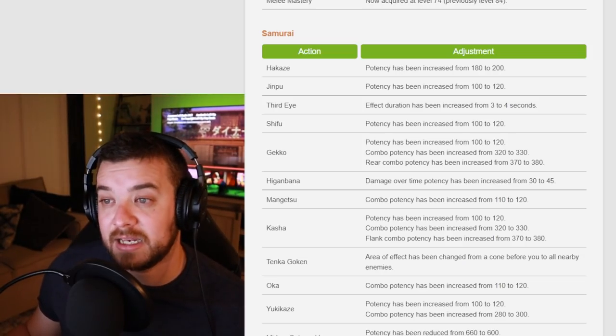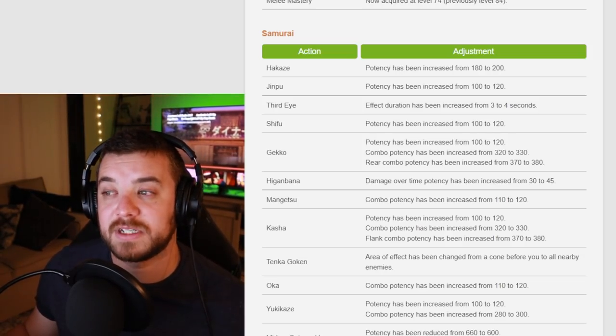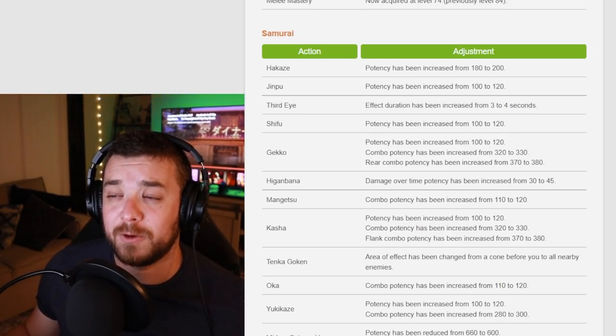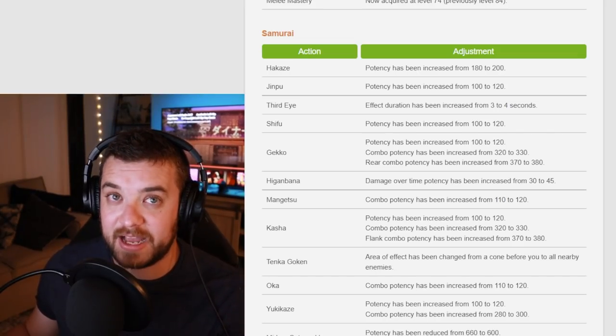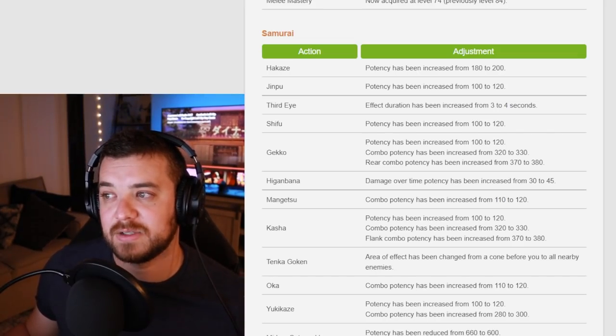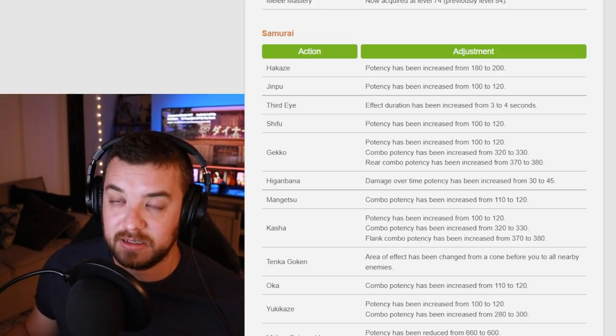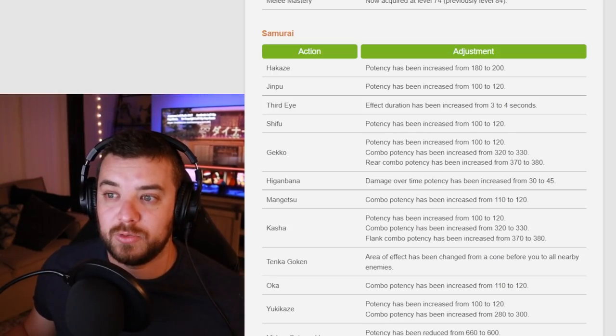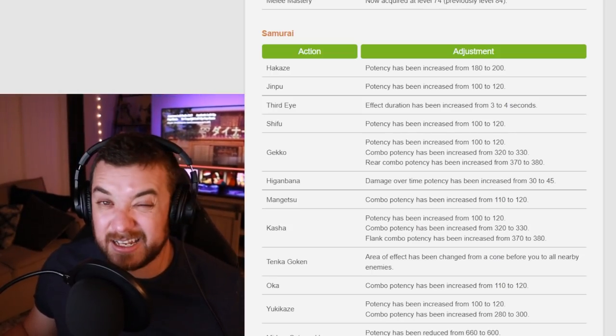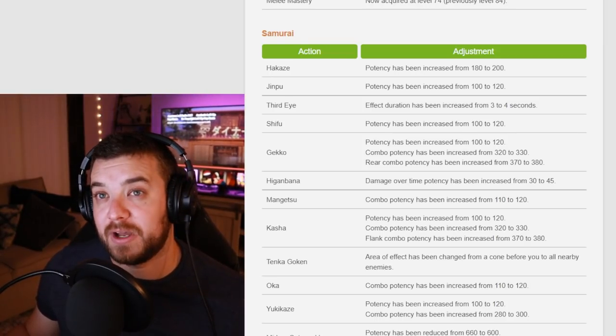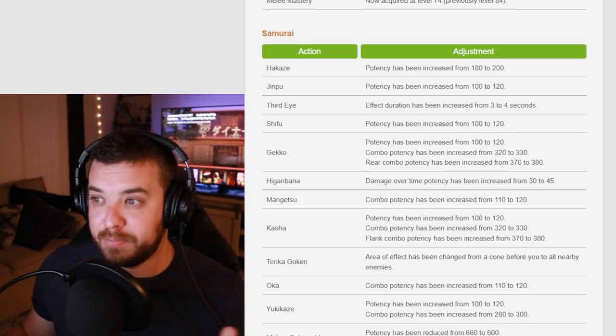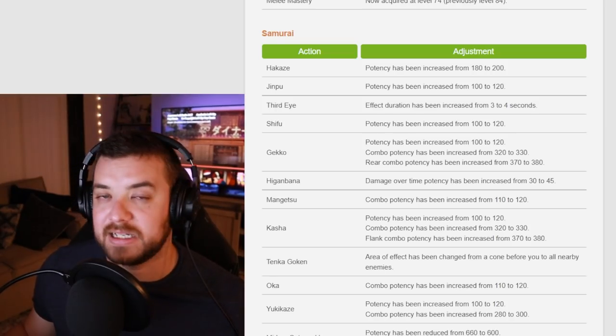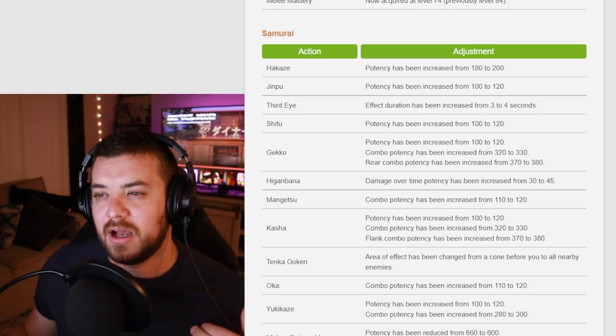Higanbana got a damage over time potency increase from 30 to 45. As long as this is the full action over 60 seconds, which is going to increase the damage potency by a lot or enough, I should say, to kind of offset Kaiten a little bit. Kaiten was your 50% damage buff ability that you would pop pretty much between every gigantic skill. So they've taken that out.